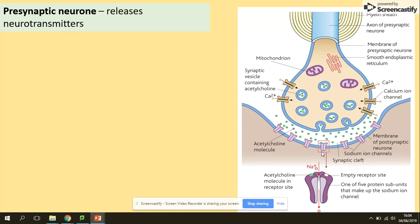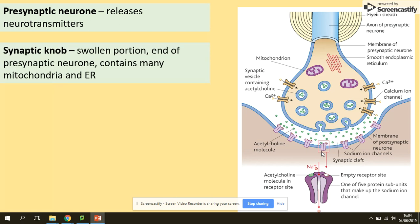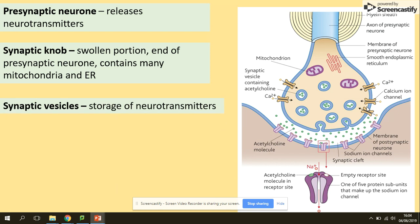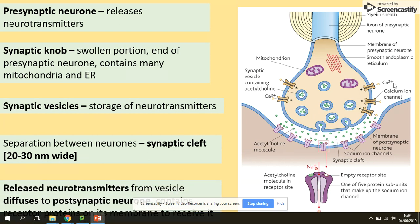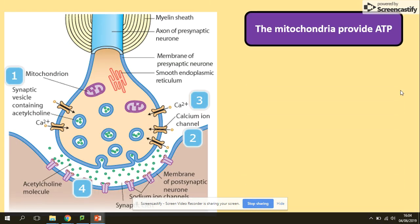The presynaptic neuron membrane releases neurotransmitters. The synaptic knob is a swollen portion at the end of the presynaptic neuron, which contains many mitochondria and endoplasmic reticulum. Synaptic vesicles store neurotransmitters. The separation between the neurons is called the synaptic cleft. The release of neurotransmitters from the vesicles allows them to diffuse to the postsynaptic neuron membrane, where they will be accepted by the receptor sites on the sodium ion channels.